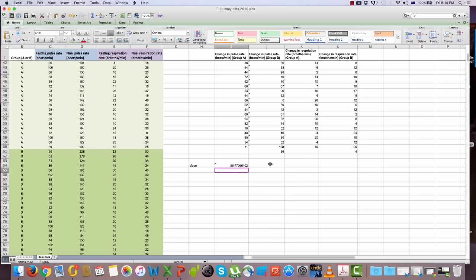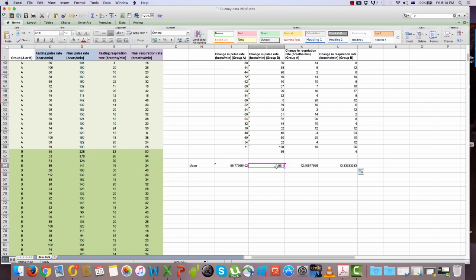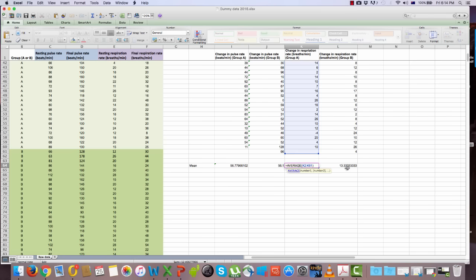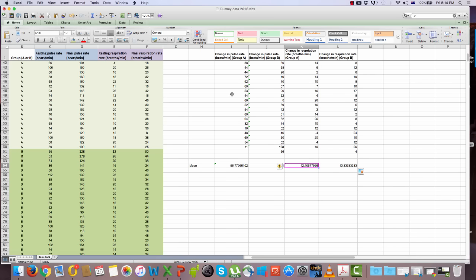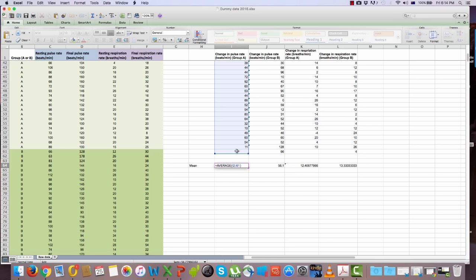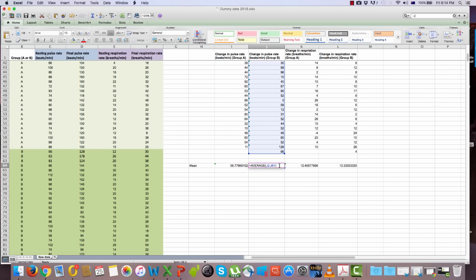To repeat the formula for all columns, select the value just calculated, hover over the bottom right-hand corner, and drag across. If you double-click on each mean, you'll notice Excel has included all values in each column. The empty cell is included for the group A columns but doesn't affect calculations — it was selected so that when dragging the formula across, Excel knows to include the extra subject row in group B.